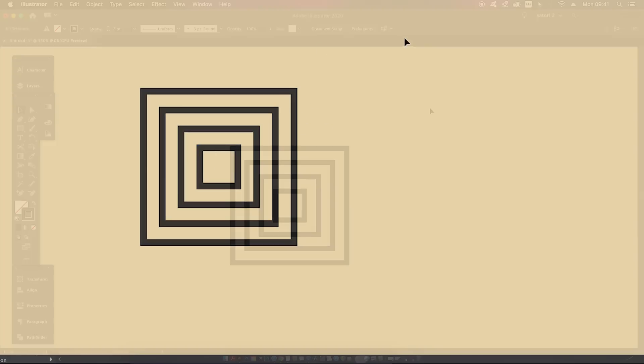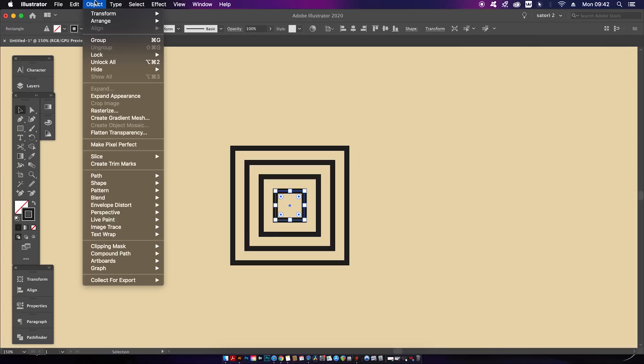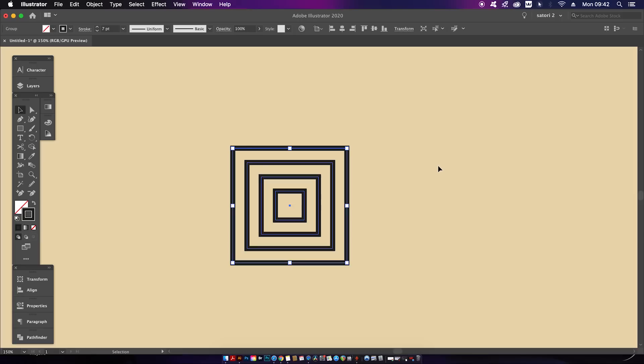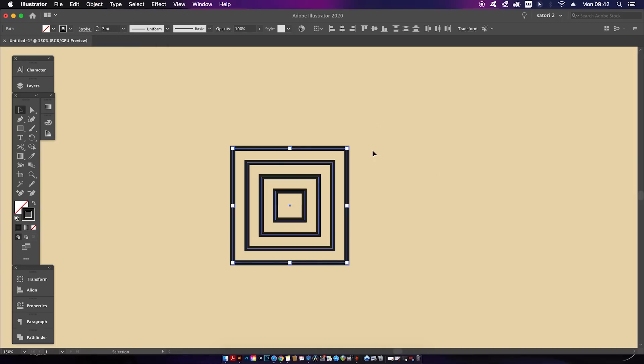When you've arrived at this stage you should have four squares that are effectively on one vector path. Now it's time to expand the appearance of this design and then also ungroup everything. This is going to leave you with four vector paths independent of each other.